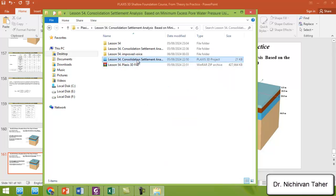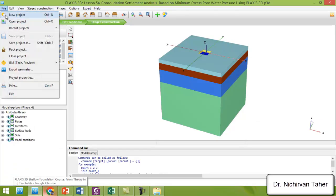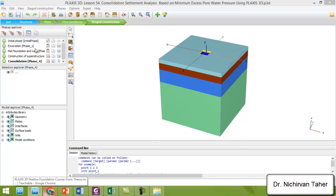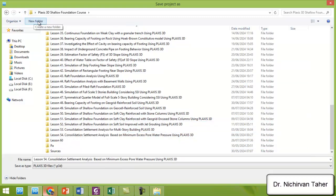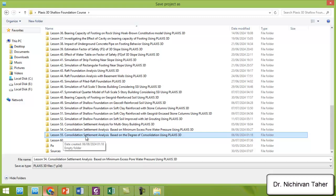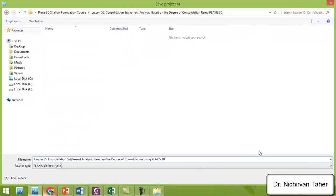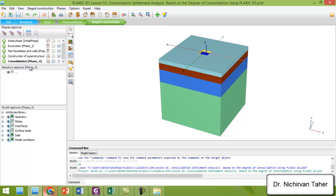I will open this PLAXIS file, copy the title, rename it to lesson 55, and save this project under a different name. This is now a separate PLAXIS file and the only change will be made in the consolidation construction stage.